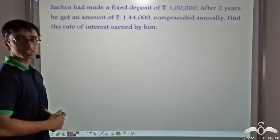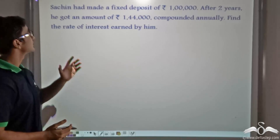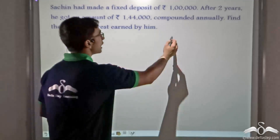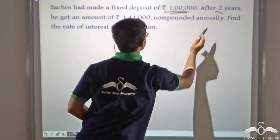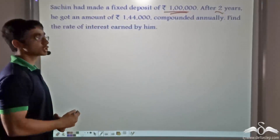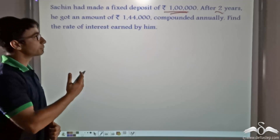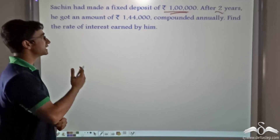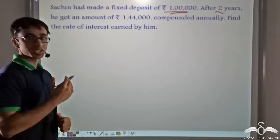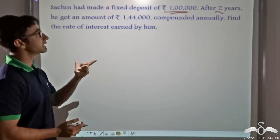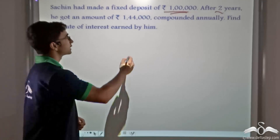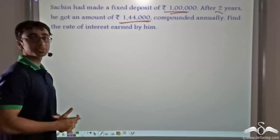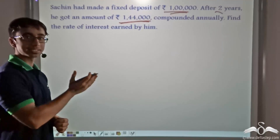The first problem states that Sachin had made a fixed deposit of Rs 1 lakh. After two years, he got an amount of Rs 1 lakh 44,000, compounded annually. We have to find out the rate of interest earned by him — that is, the rate of interest being offered by the bank where he deposited and got back Rs 1 lakh 44,000.